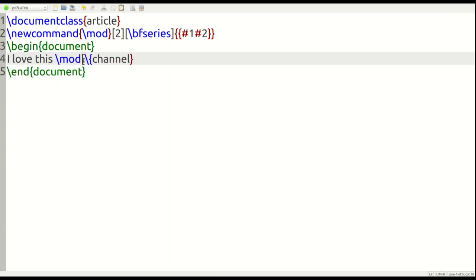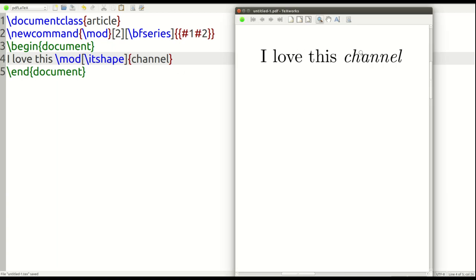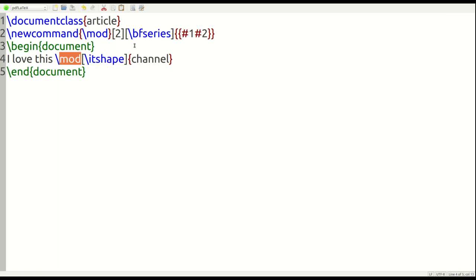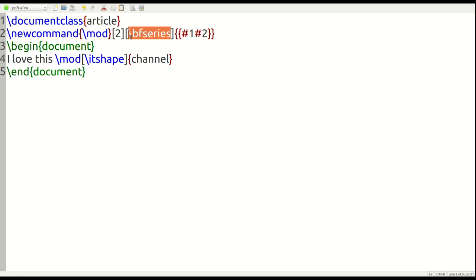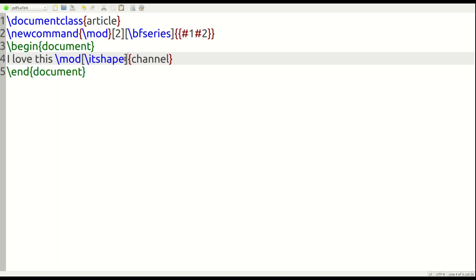Now if I want to italicize it instead, I use \itshape inside the optional square brackets of my \mod command. Running it now, it's in italics — because I told LaTeX that \bfseries is the default (#1), but if I put something else in the optional brackets it uses that as #2. So when I specified \itshape it did italics instead, and this allows you to do many different things using just one command.